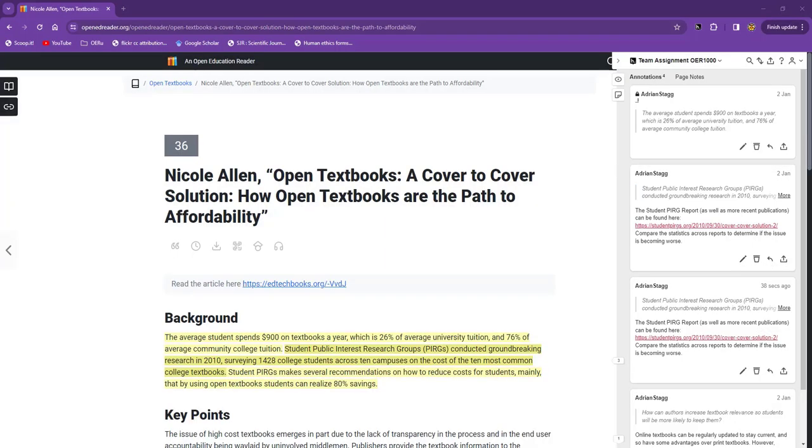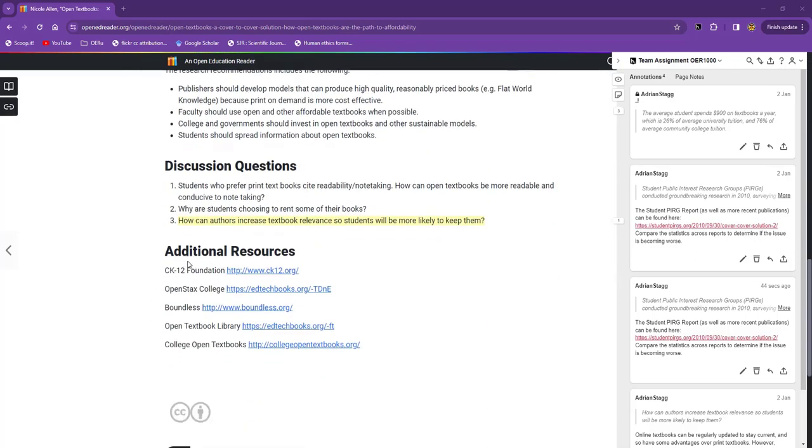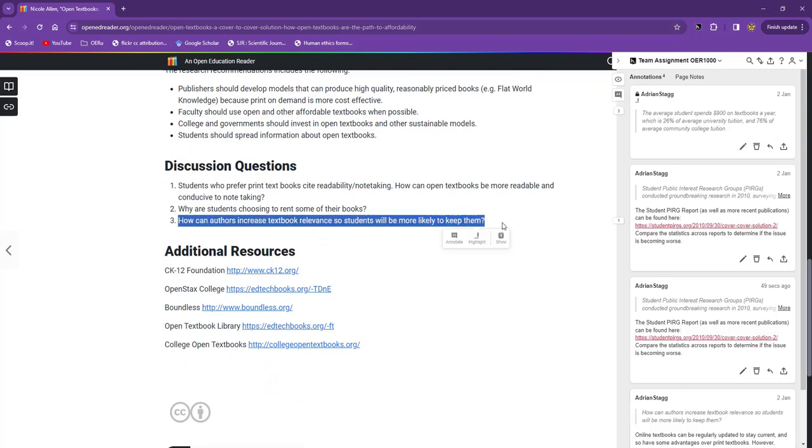This chapter includes discussion questions. I can use the annotation function to answer a question, and then share my answer with the group. I'll make this response to question 3.